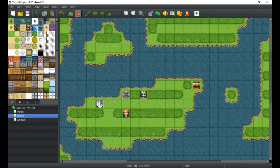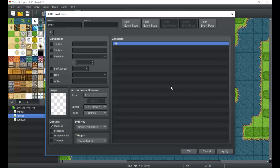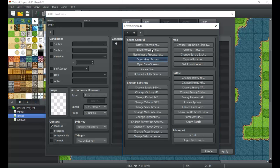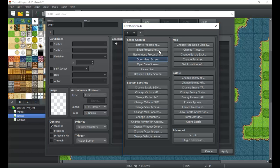Hey there game developers, it's me Titan Hex, and I'm here with yet another tutorial. This time we are going to be getting into the event commands — the last leg of our journey on that third tab. We're going to be getting into system settings, map, battle, and then the advanced parts. A real quick overview of those, and once we're done we're gonna start getting into some other parts of the game engine.